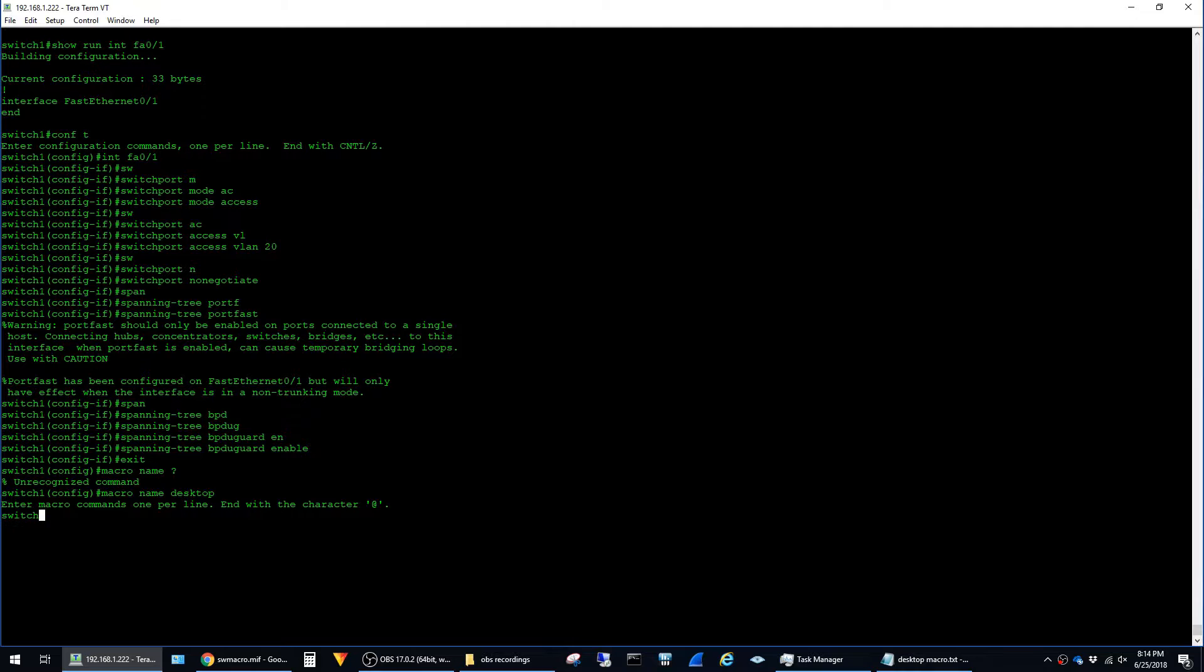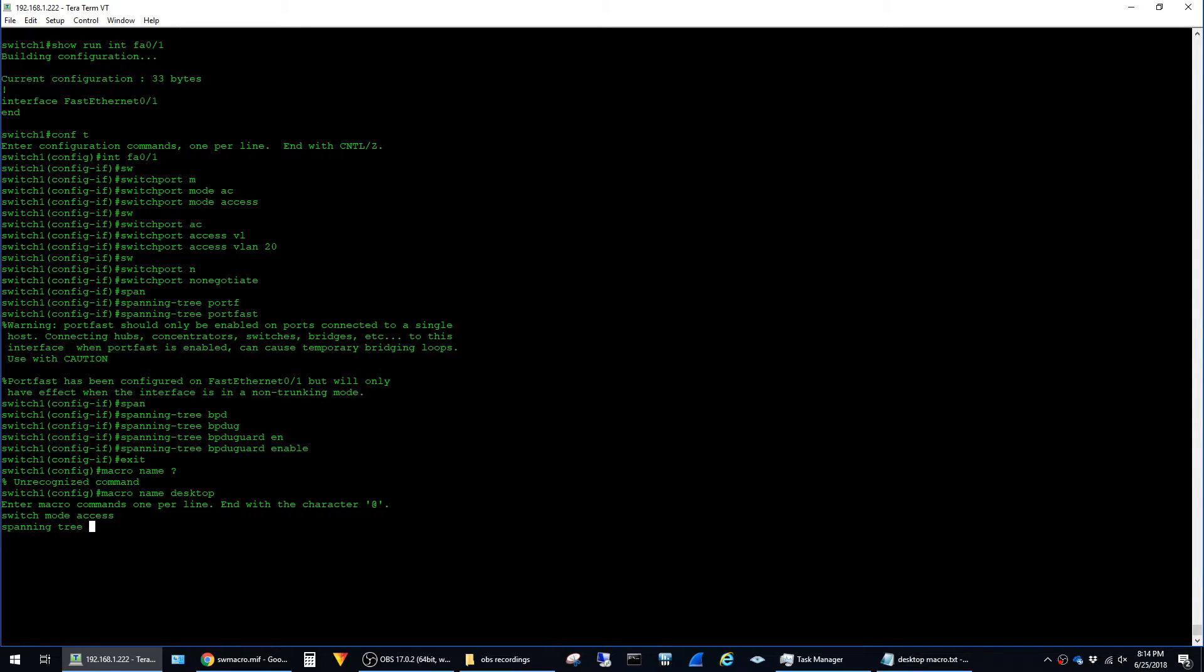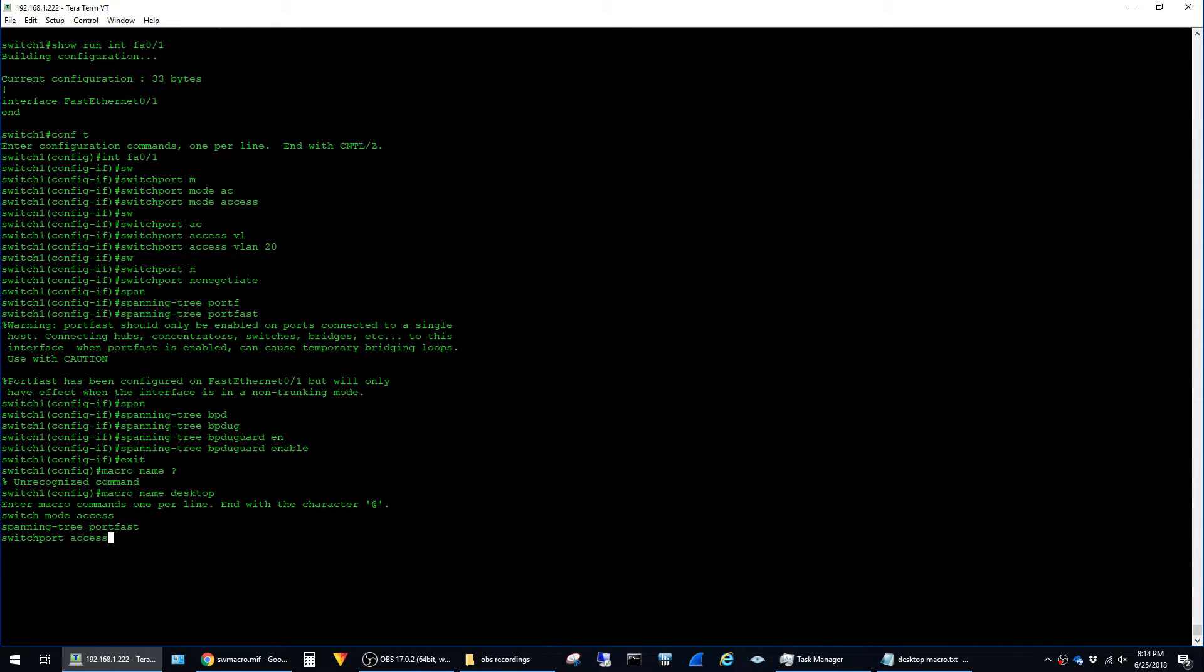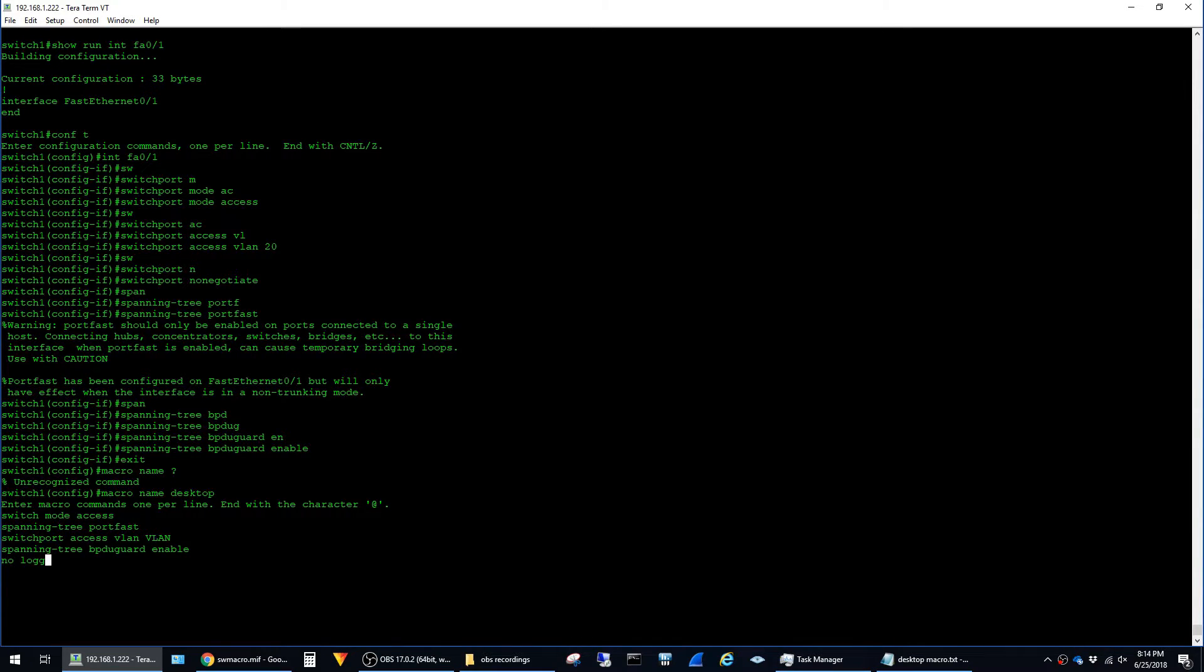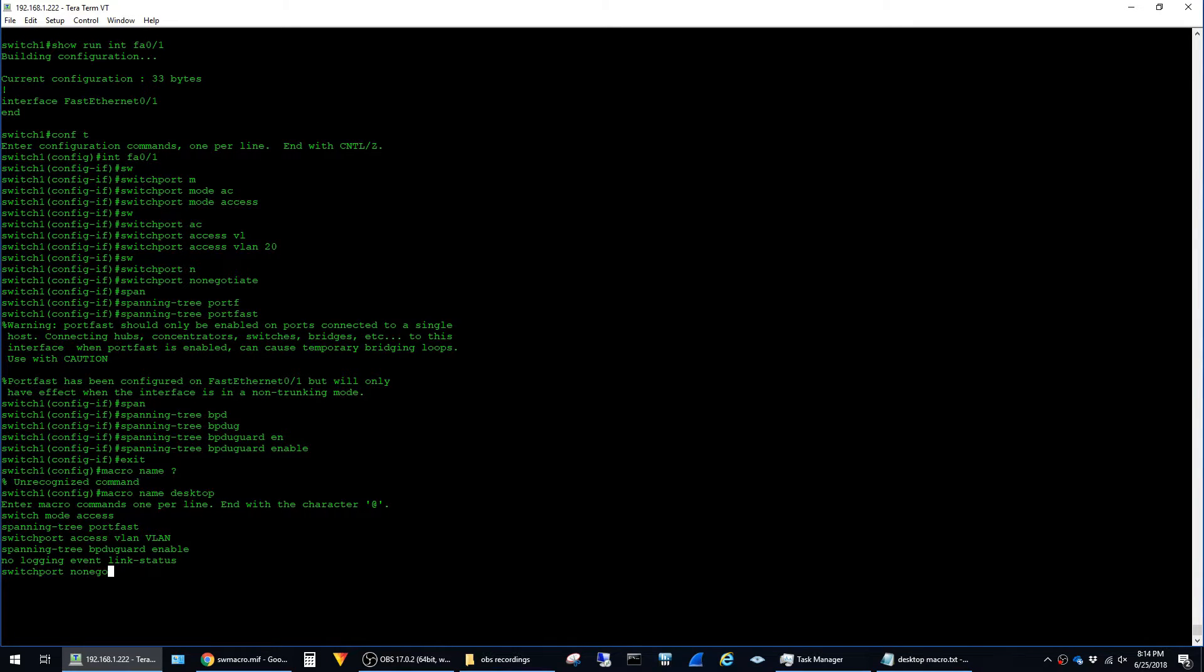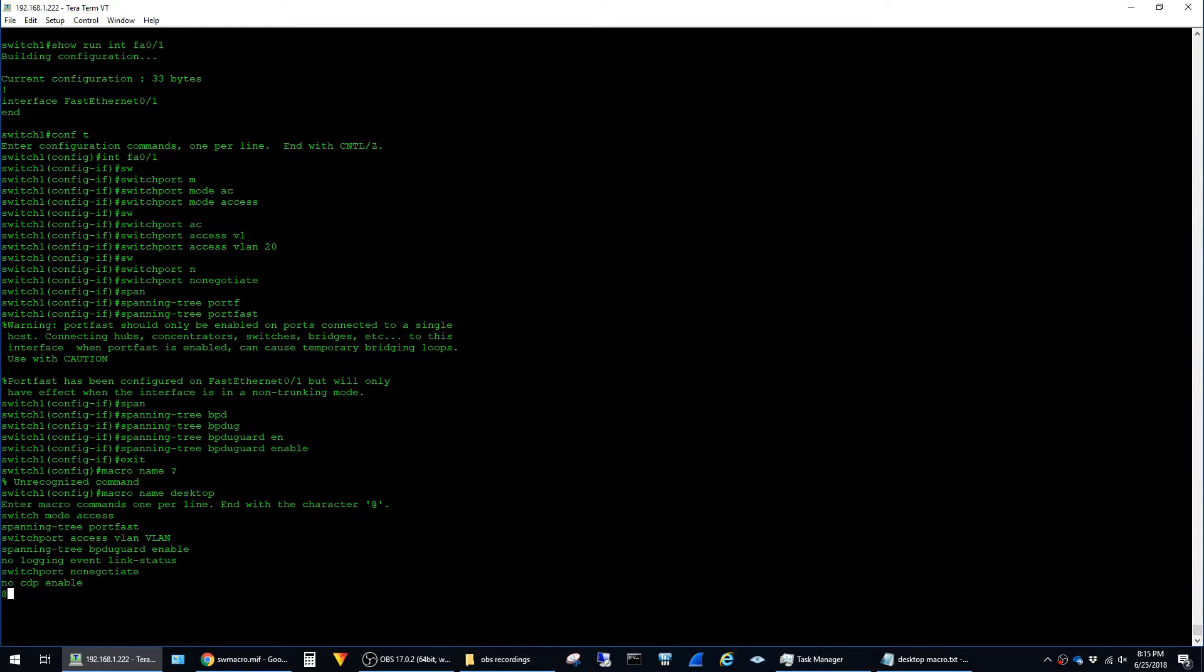We'll start with switchport mode access, spanning tree portfast, switchport access vlan and then VLAN in all caps and I'll explain why we do this later. Spanning tree BPDU guard enable, no logging event link status, switchport no negotiate, and we'll do no CDP enable and hit enter and then @ symbol and enter again to exit the macro configuration mode.